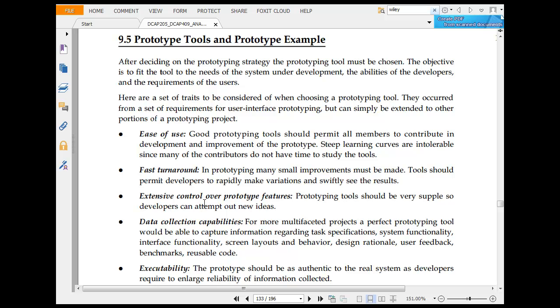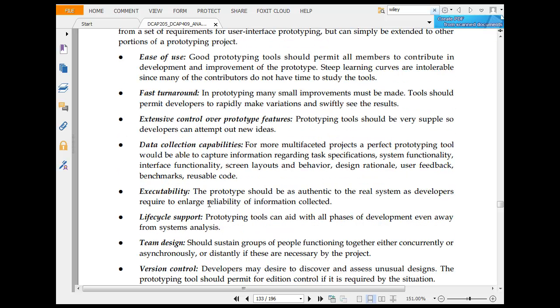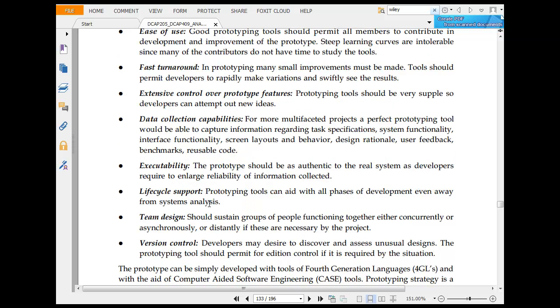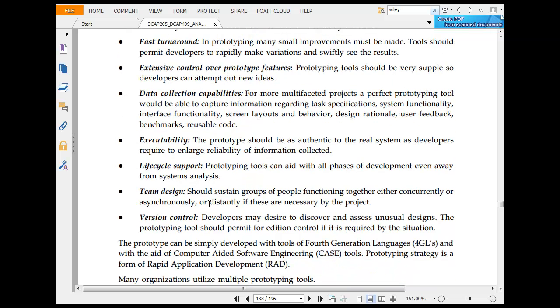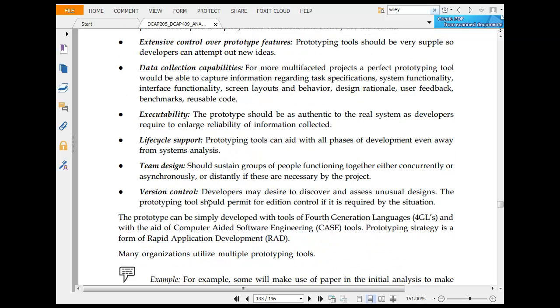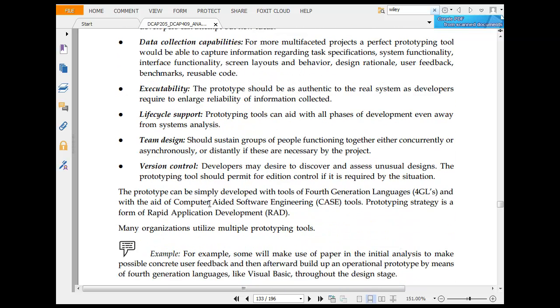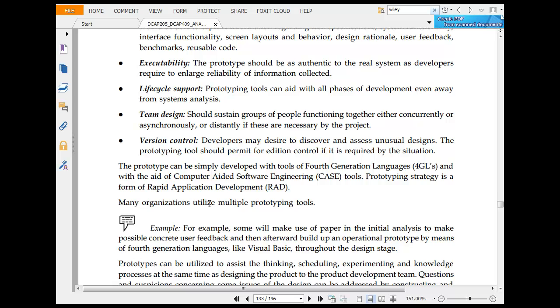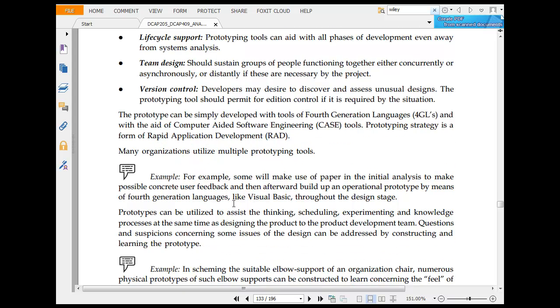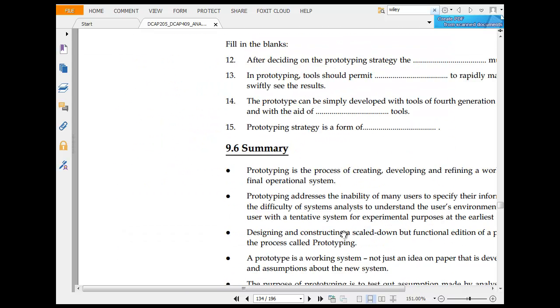Then you have prototype tools and prototype examples. There are a set of traits when choosing a prototyping tool: ease of use, fast turnaround, extensive control over prototype, data collection capabilities, executability, life cycle support, team design, and version control.